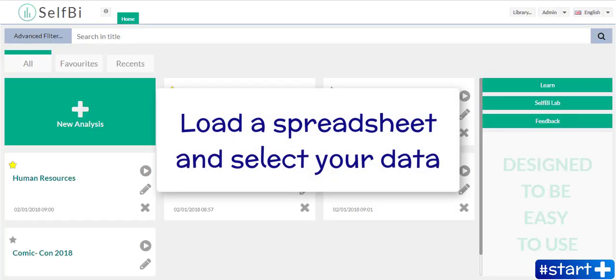Hello everybody! In this video I'm going to show you how to load your spreadsheet in Selfbee in order to create your data definition. Let's start from the beginning.